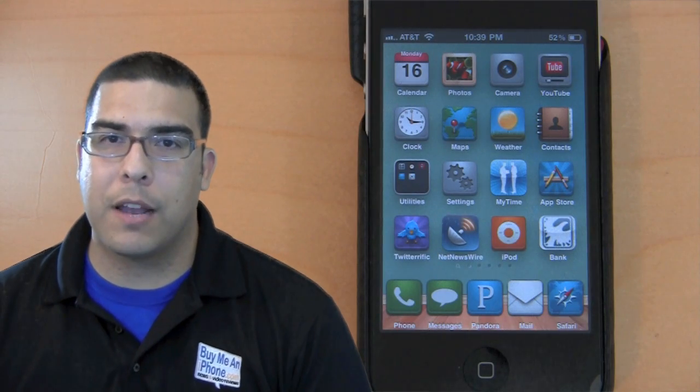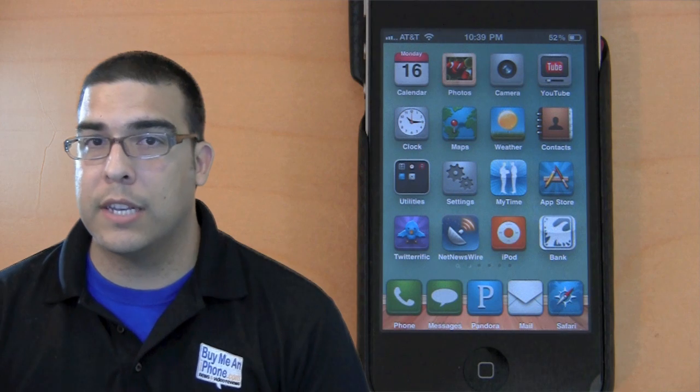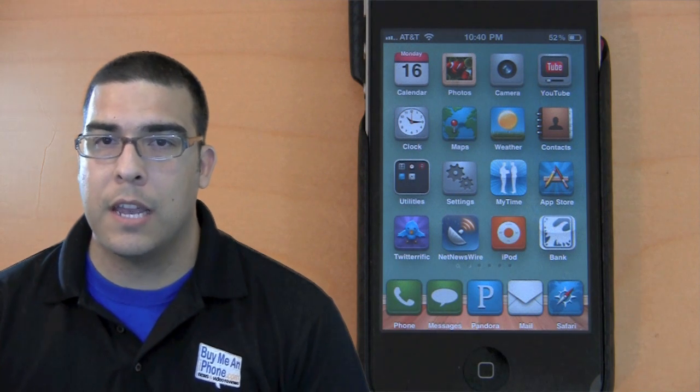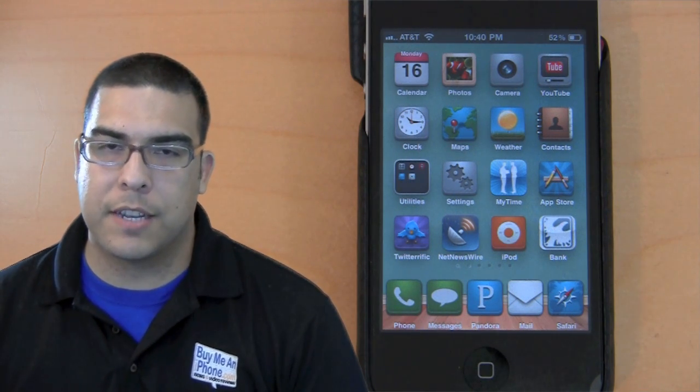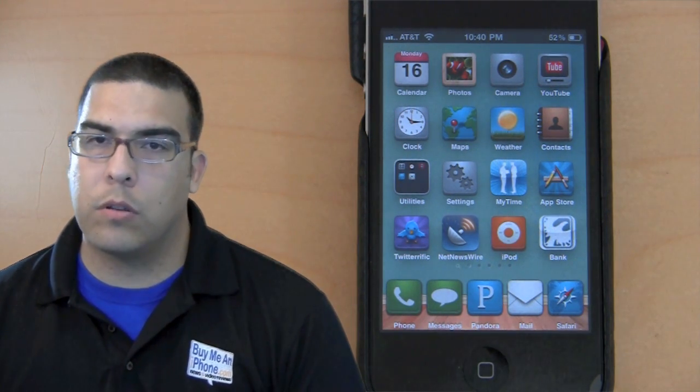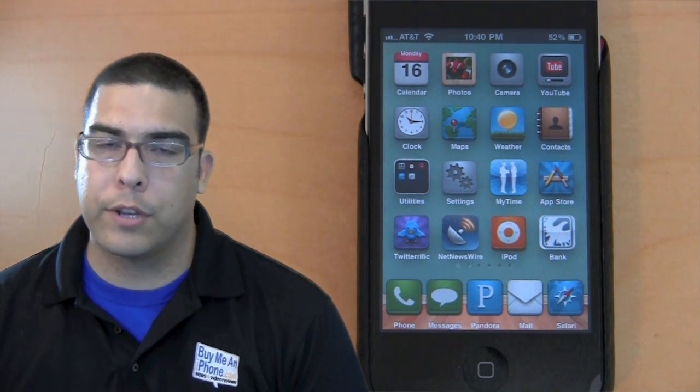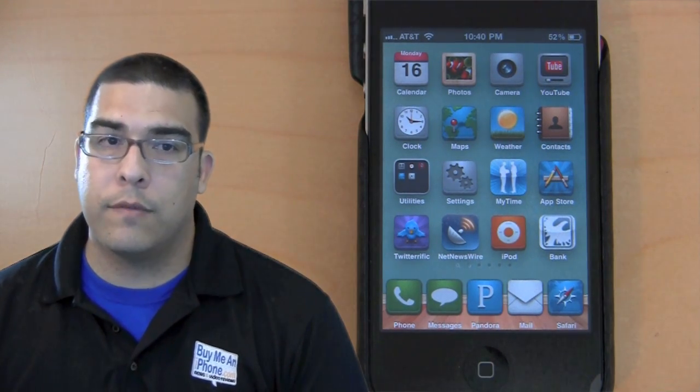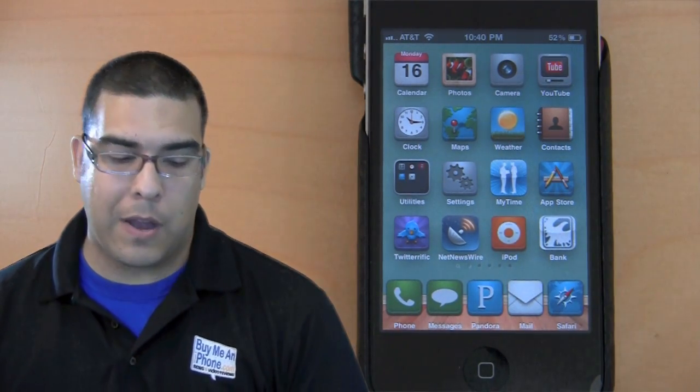What's up, it's me Omar from BuyMeAndiPhone.com and I have another really quick Tuesday tip for you guys today. This tip came from MacLife Magazine and it's how to toggle white on black, basically inverting the colors on your iPhone 4.